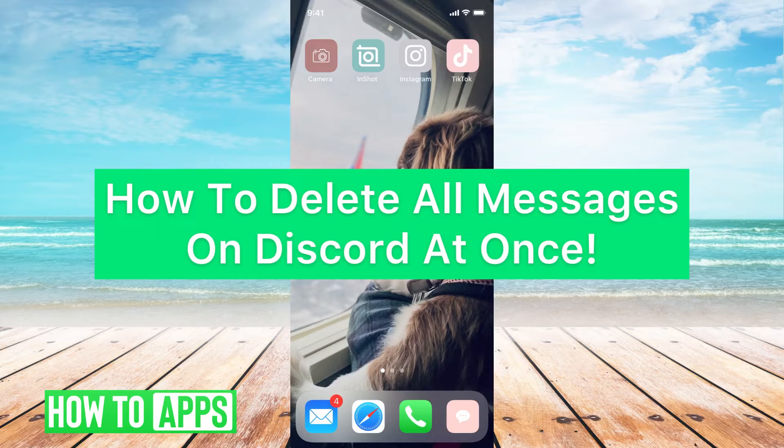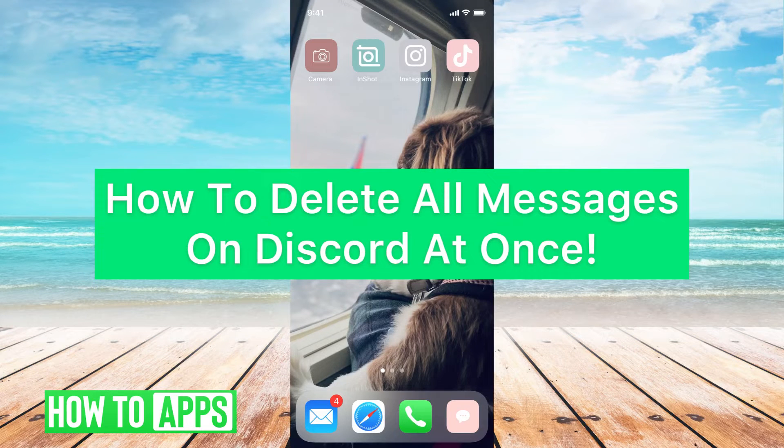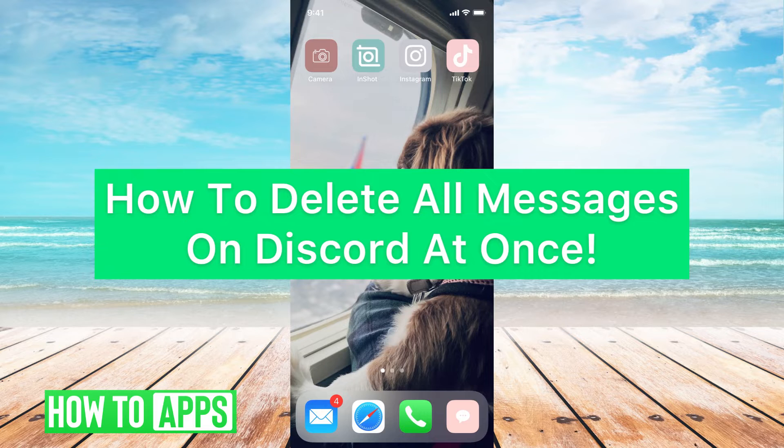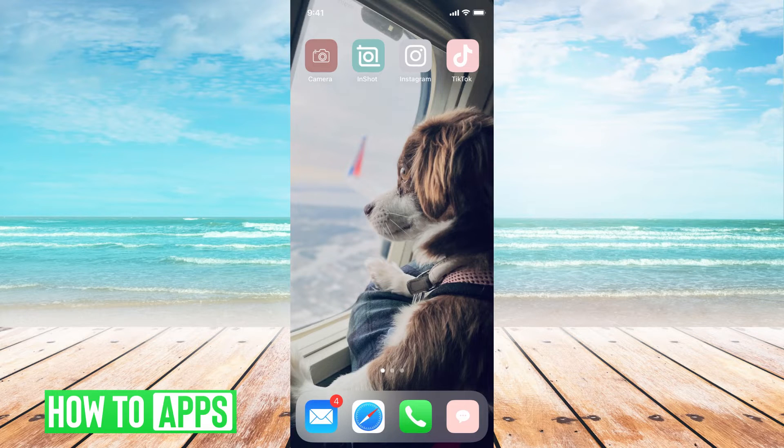Hey guys, it's Michaela, and today I'm going to walk you through how to delete all messages on Discord at once. It's pretty quick and simple, so let's jump in.